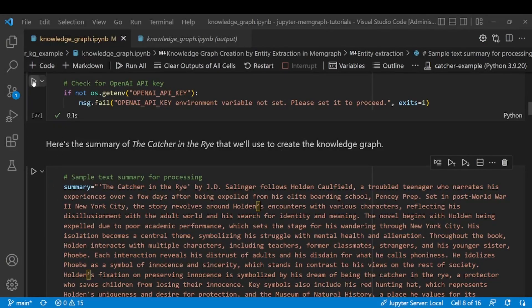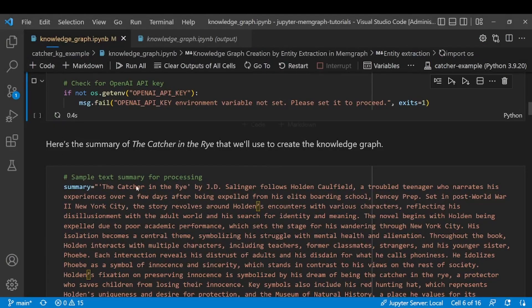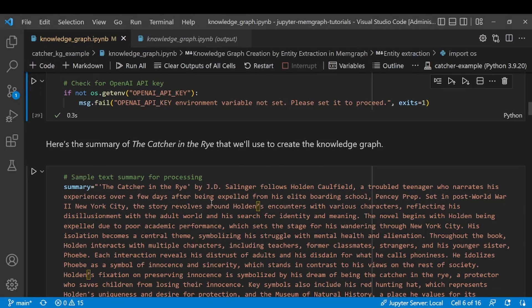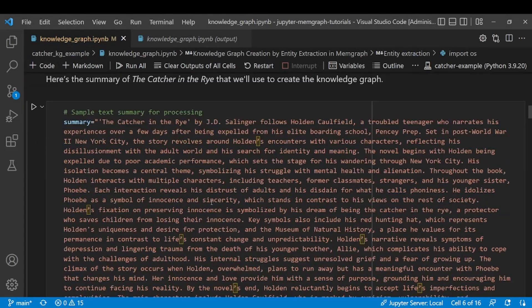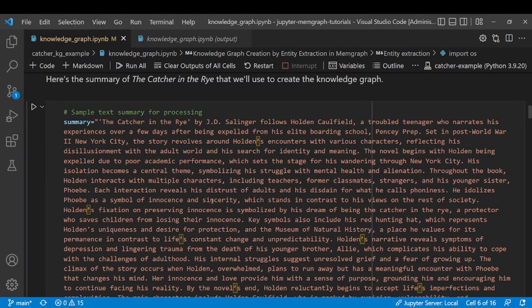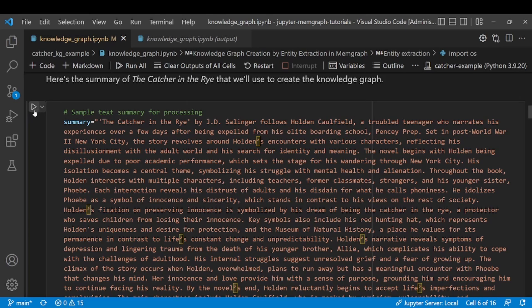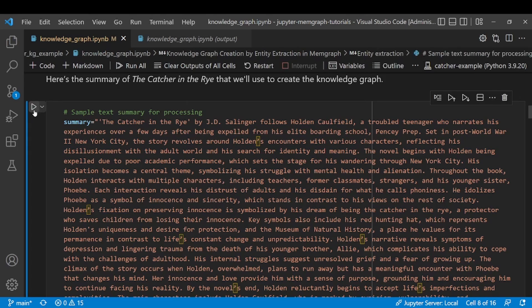Now that we've set and saved our OpenAI API key, it's time to extract our entities from the unstructured data. In our case that will be the text sample of the summary of the book The Catcher in the Rye. Now let's store that summary in the summary variable which we'll later on pass as an argument to spaCy to extract entities from.